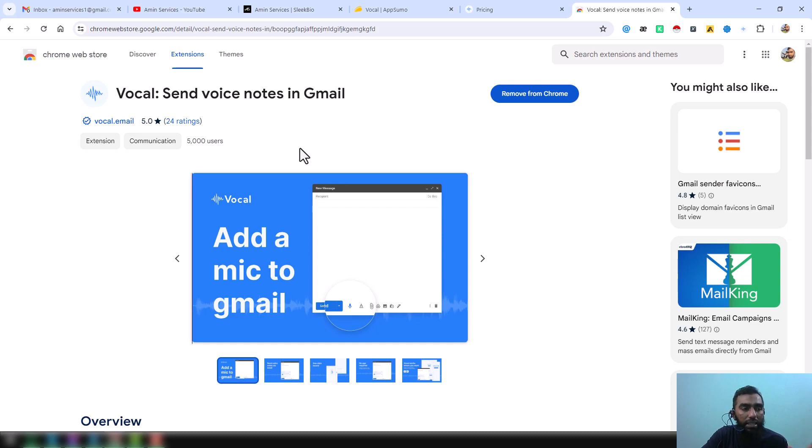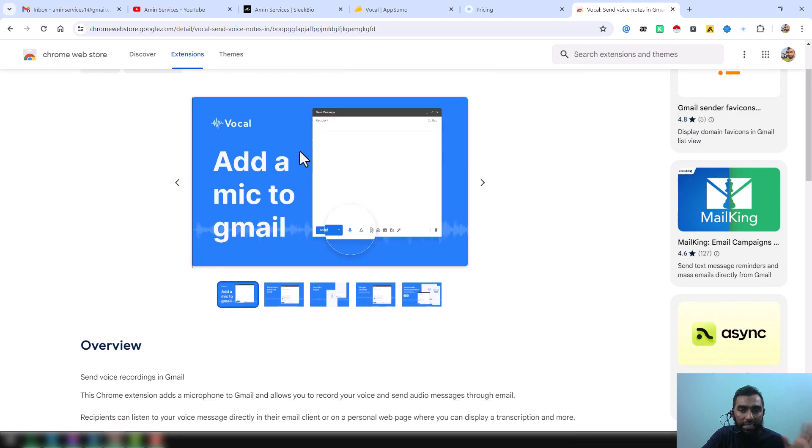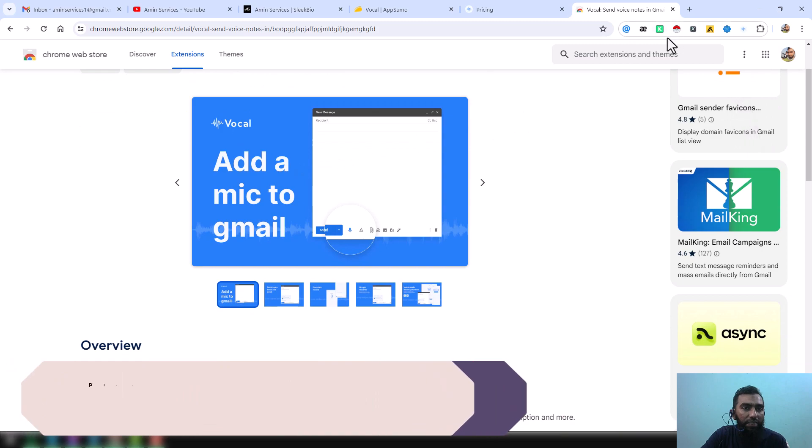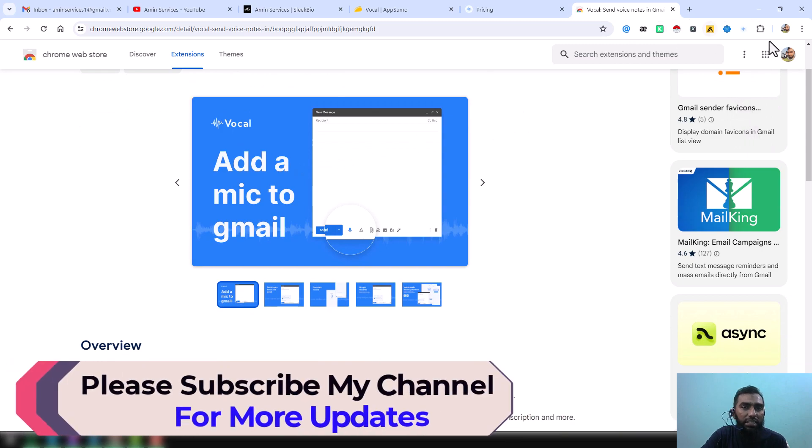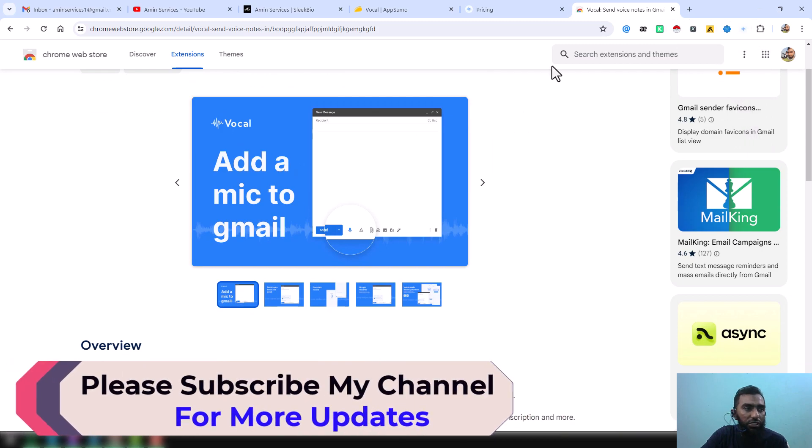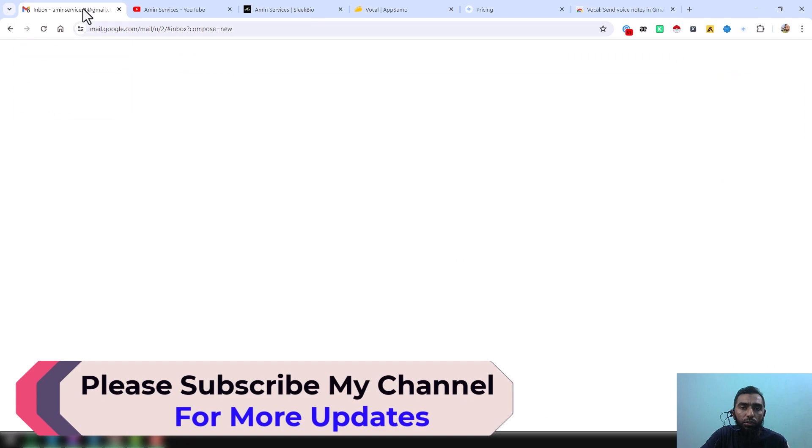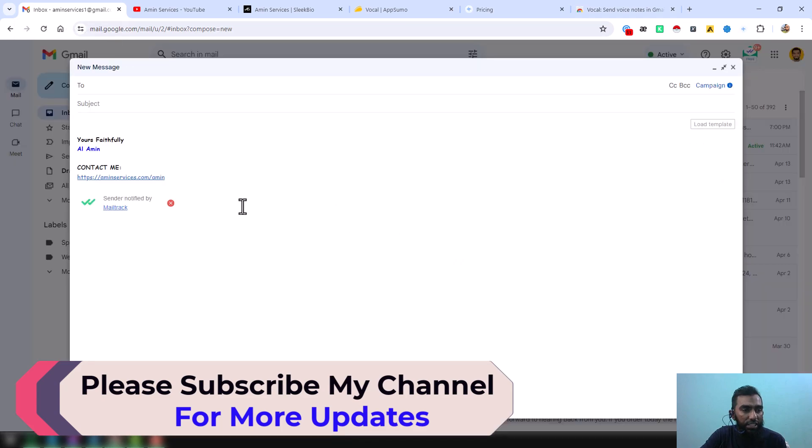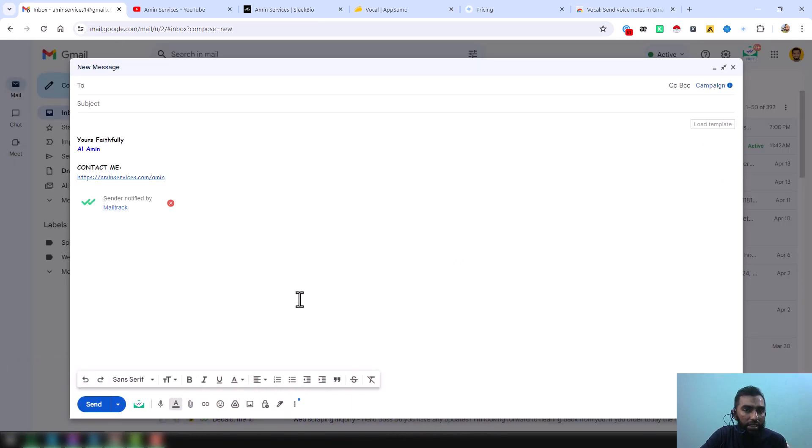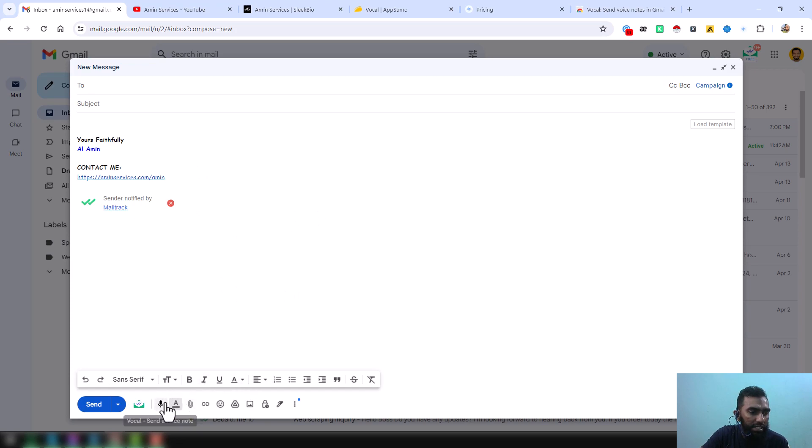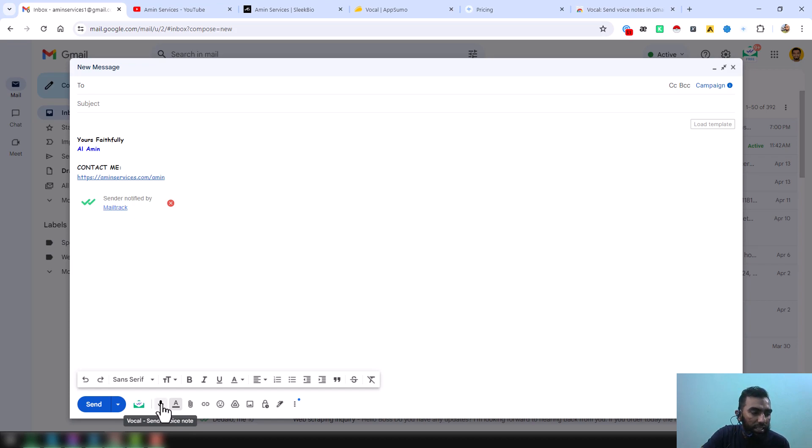You already understand that you can easily send voice message through your Gmail, Outlook, and any other option here. After installing this Google Chrome extension, then if you go to your Gmail and click on 'Compose', then you will find one option here. You see here, this is the...